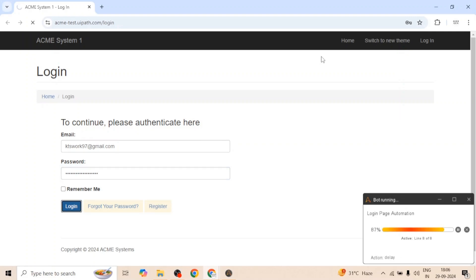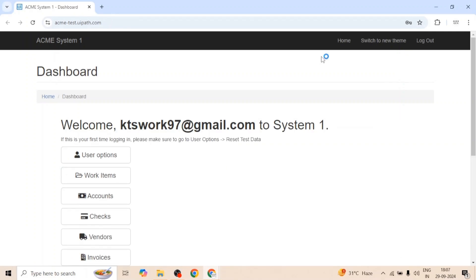Our bot has completed successfully and it was able to login into that web page. This is the simple login process which we generally follow.